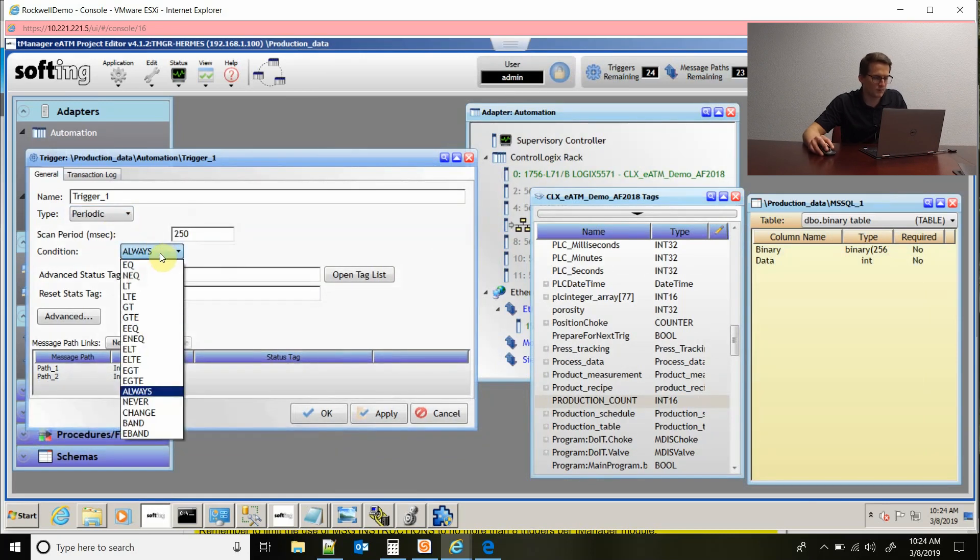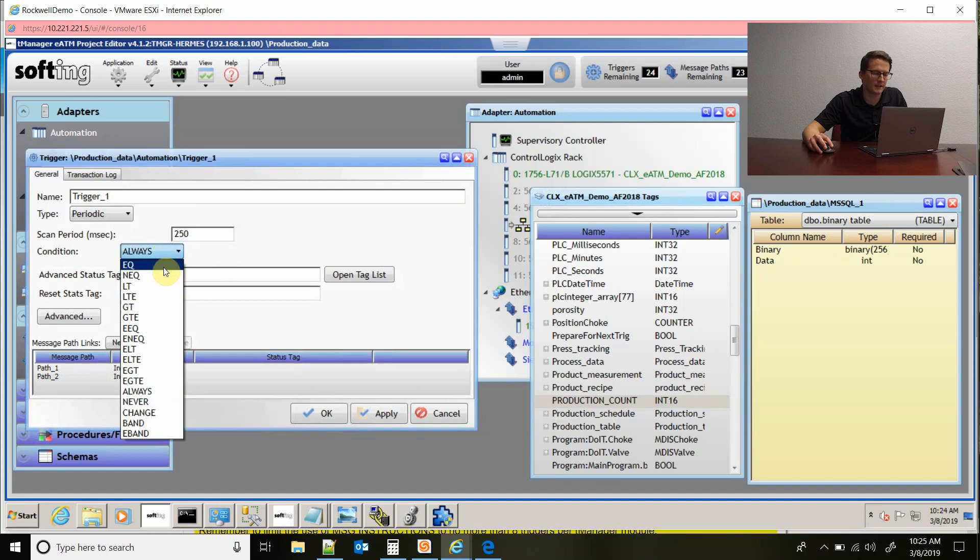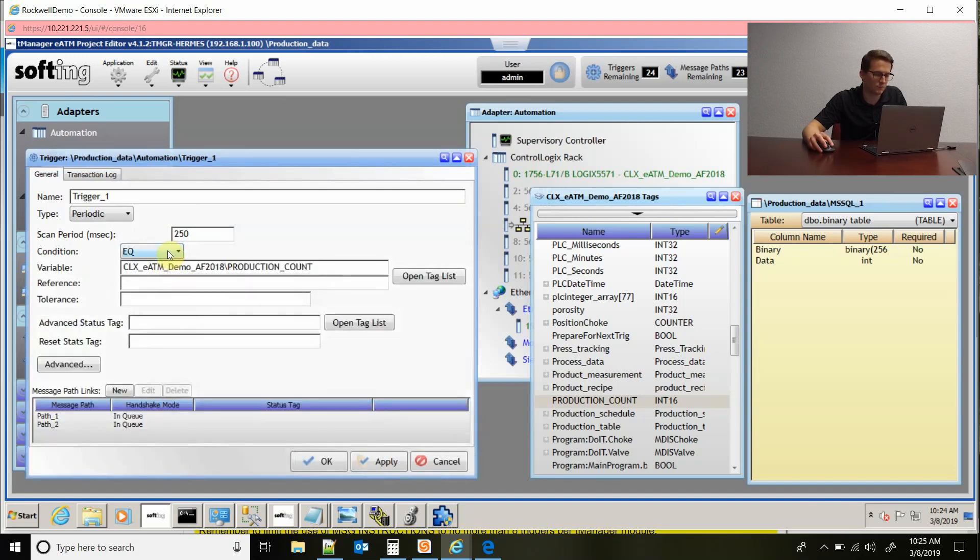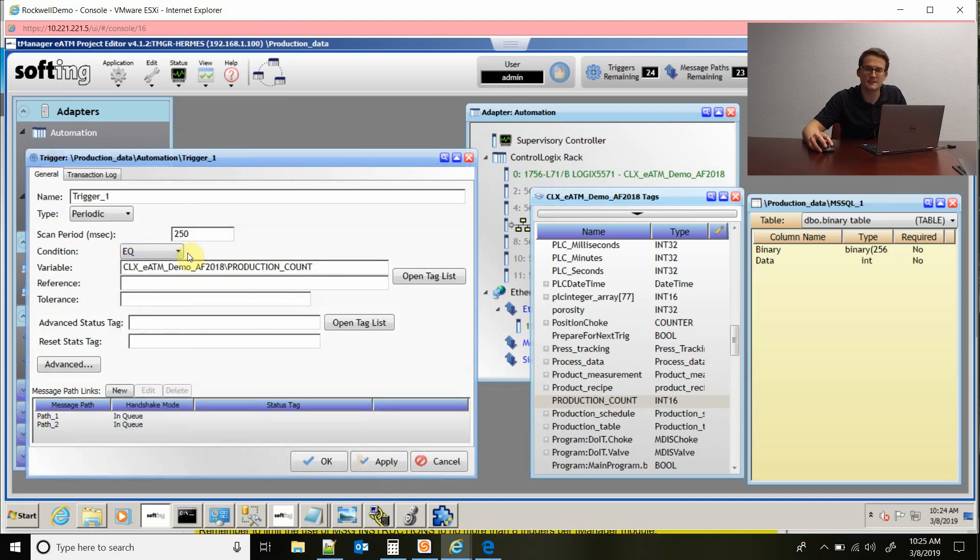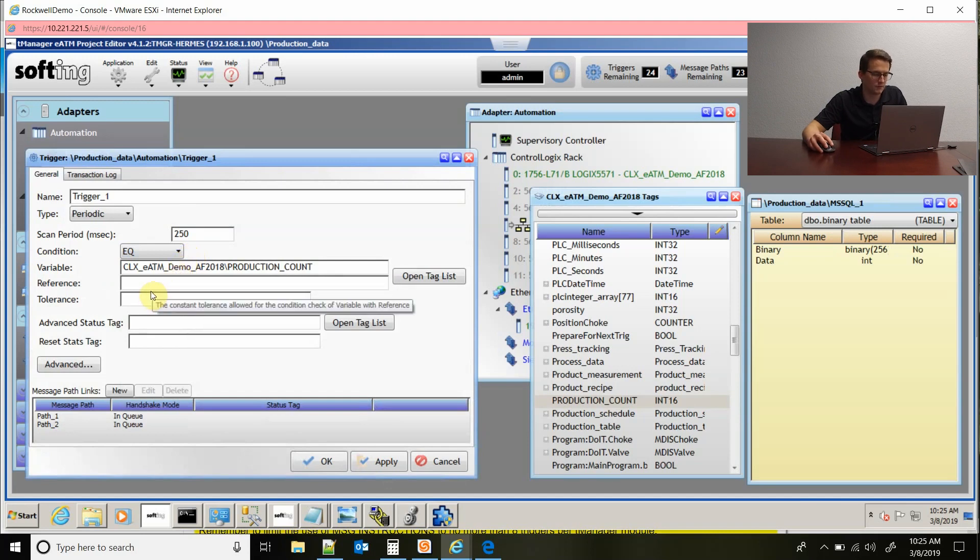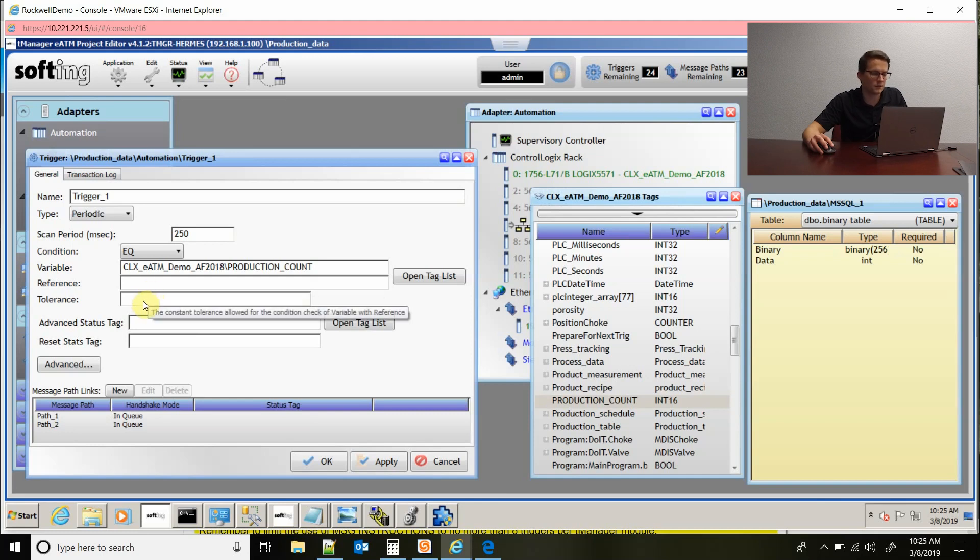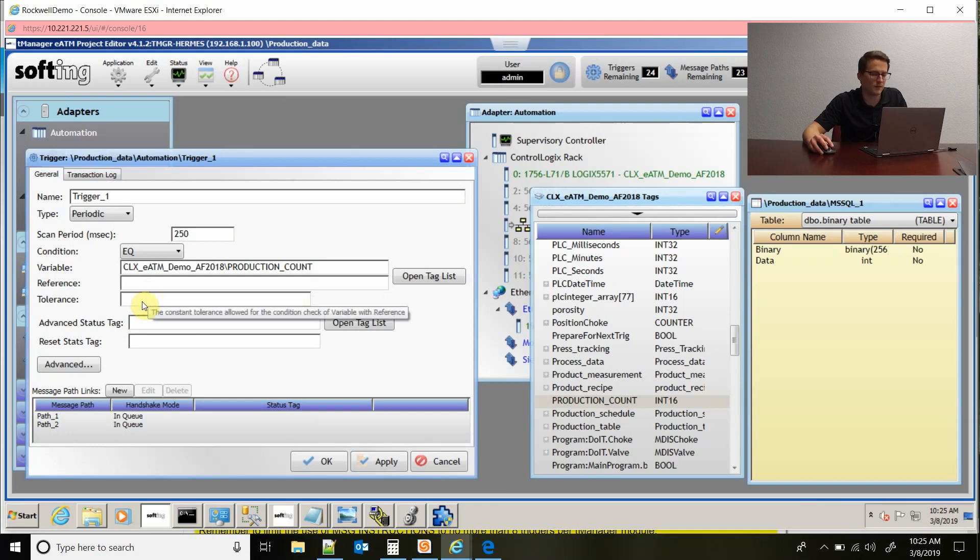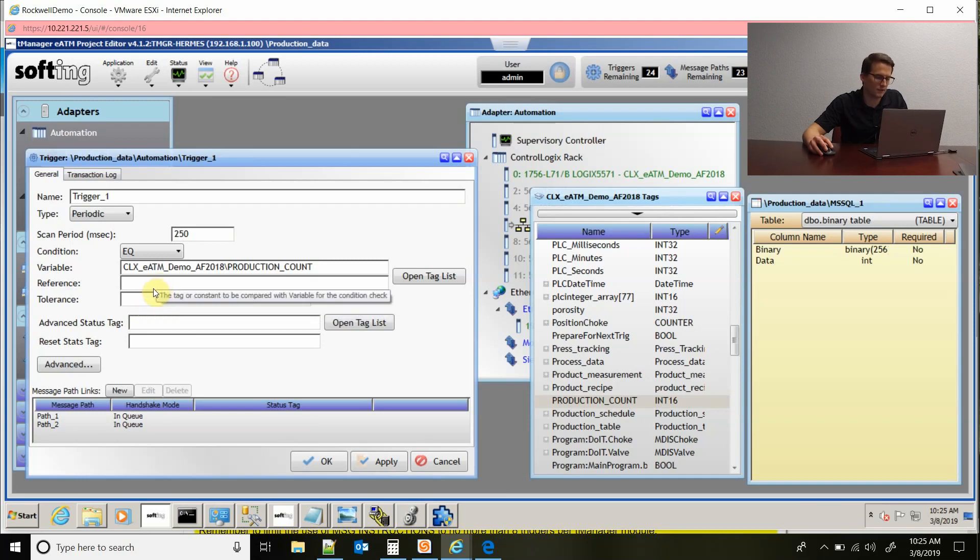I talked about this briefly already, but here's the conditions. You can see there's a big list of them. You could set it equal, so you could set up a tag and set it equal to another tag. You could set it equal to a constant value if you wanted. Or you could set it to where if it's less than something, then it would execute the transaction at that point. There's also tolerance in here. So you could put in a number of one or two, and if it's within one or two of that value being true, it would execute.